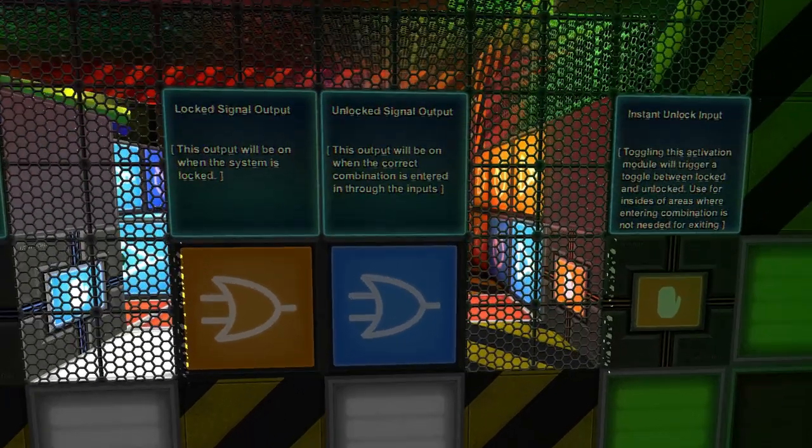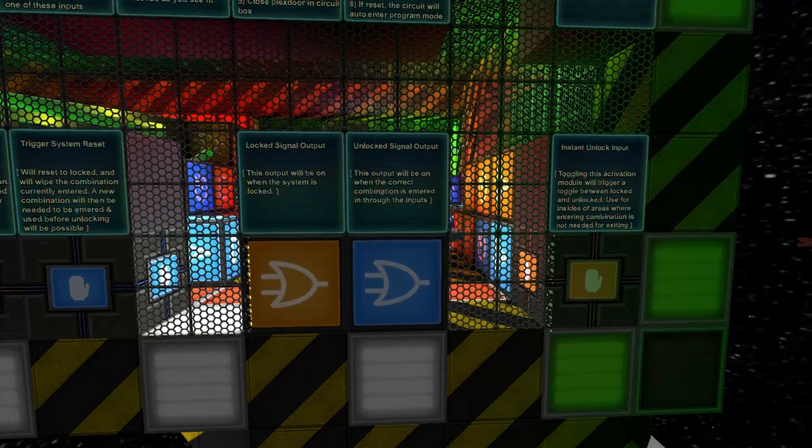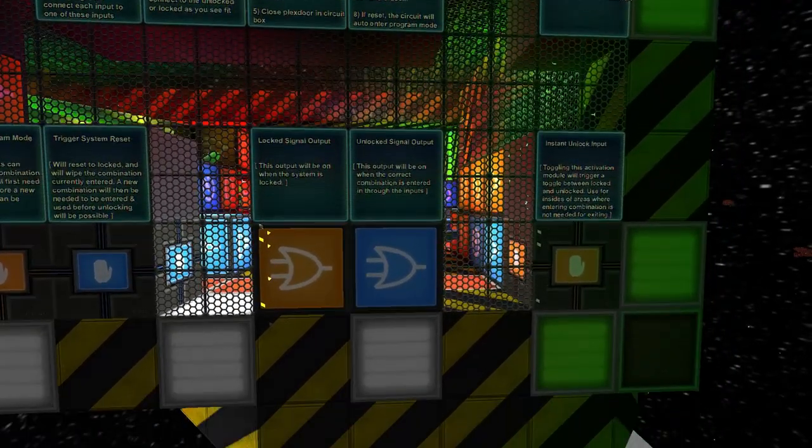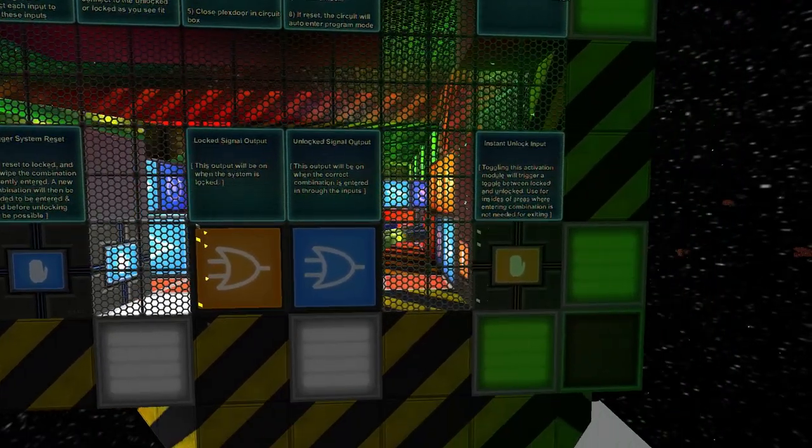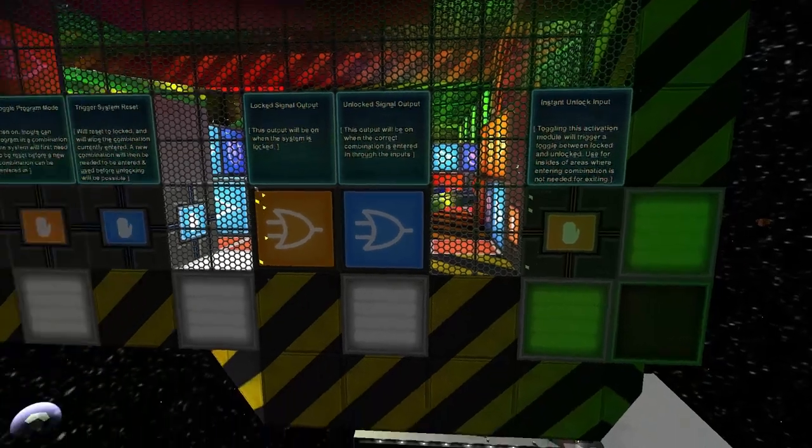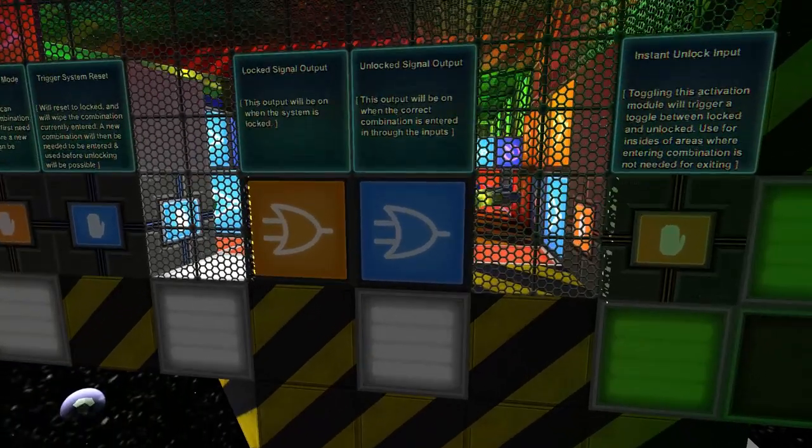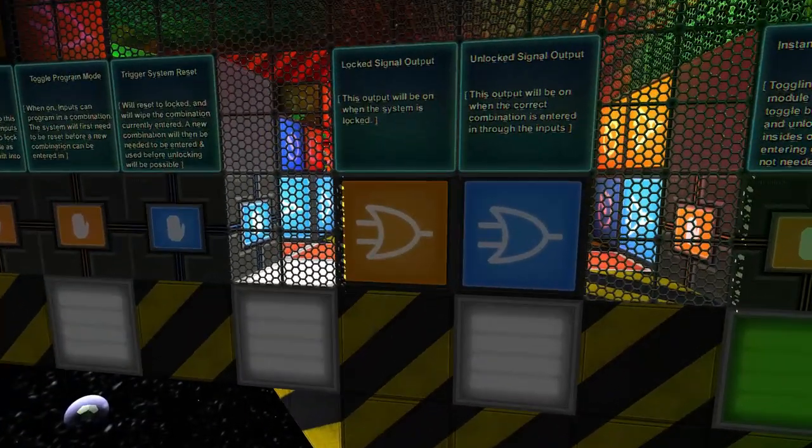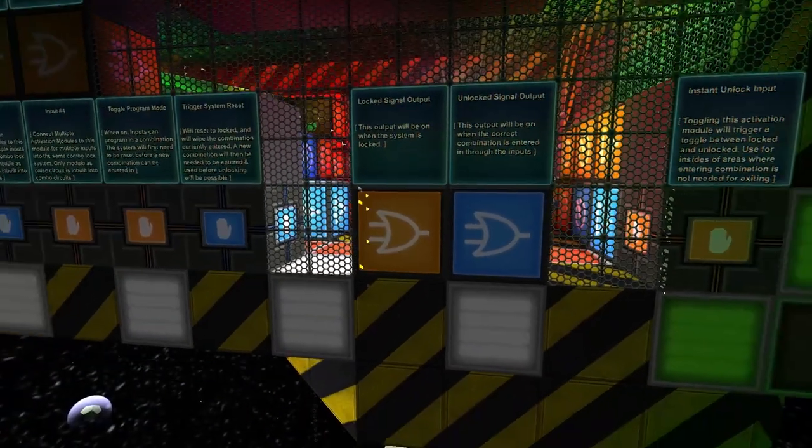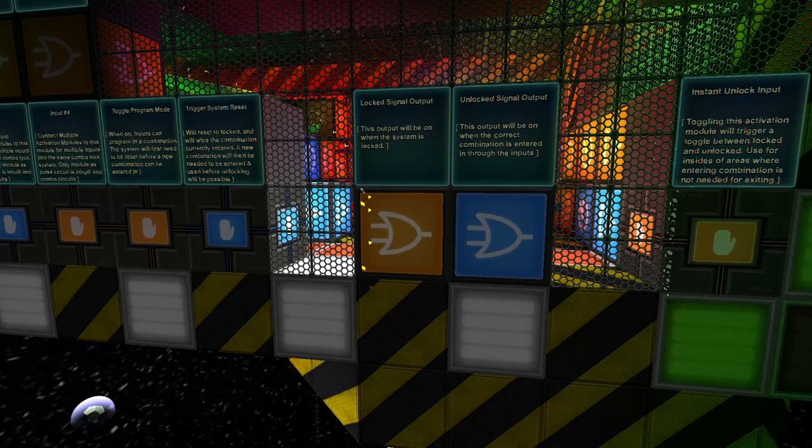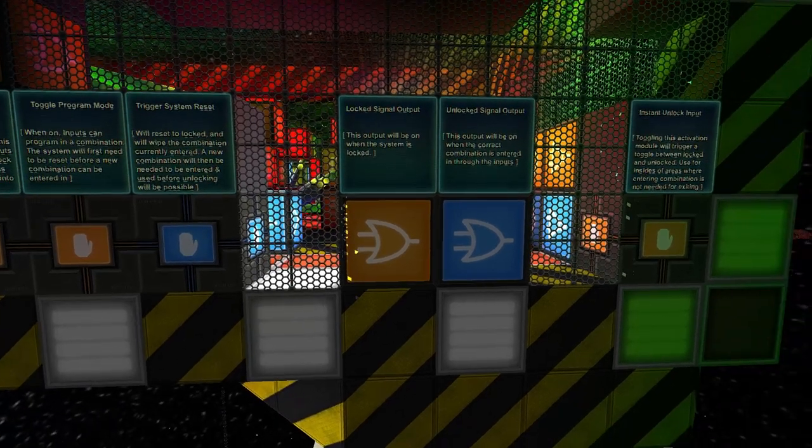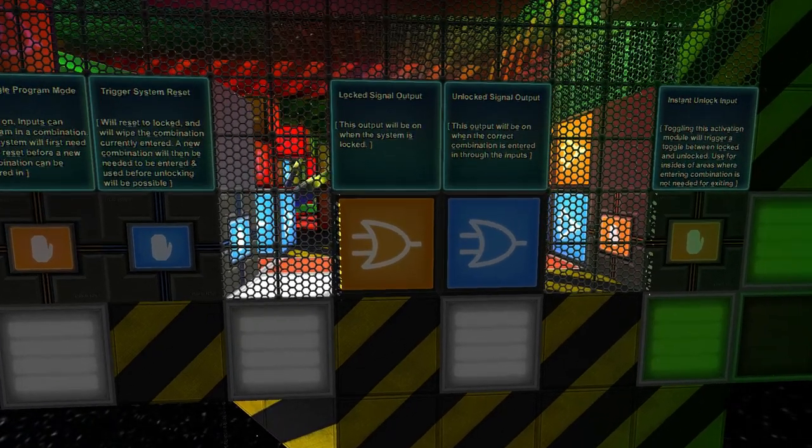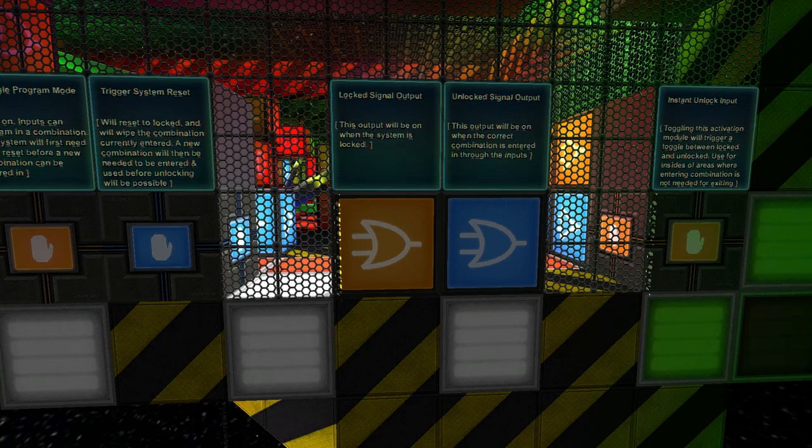The locked one will light up when the system is locked, and the unlocked will light up when everything is unlocked. The good thing is all the green lights can be hooked up to the unlocked, all the red lights to the locked.